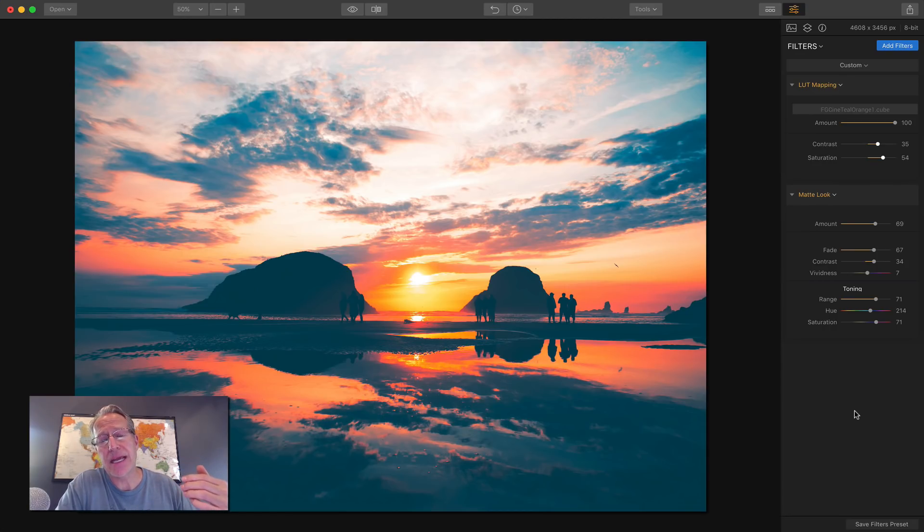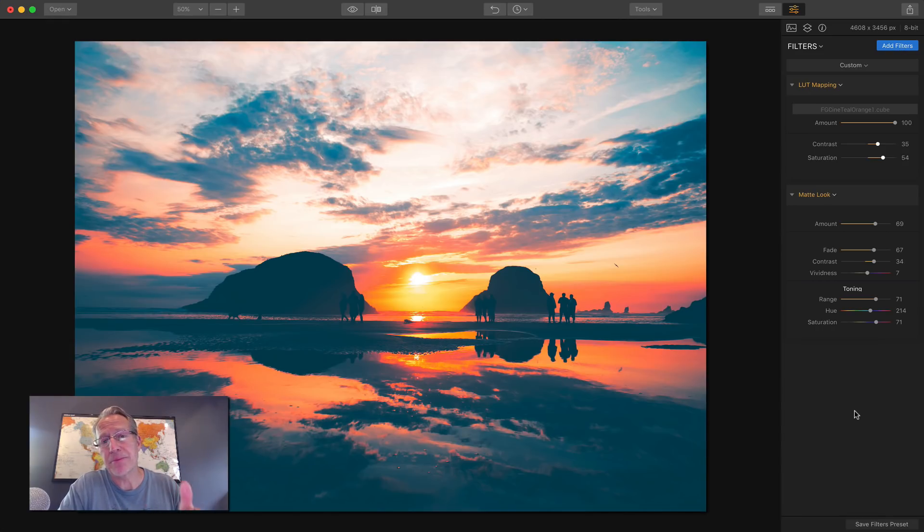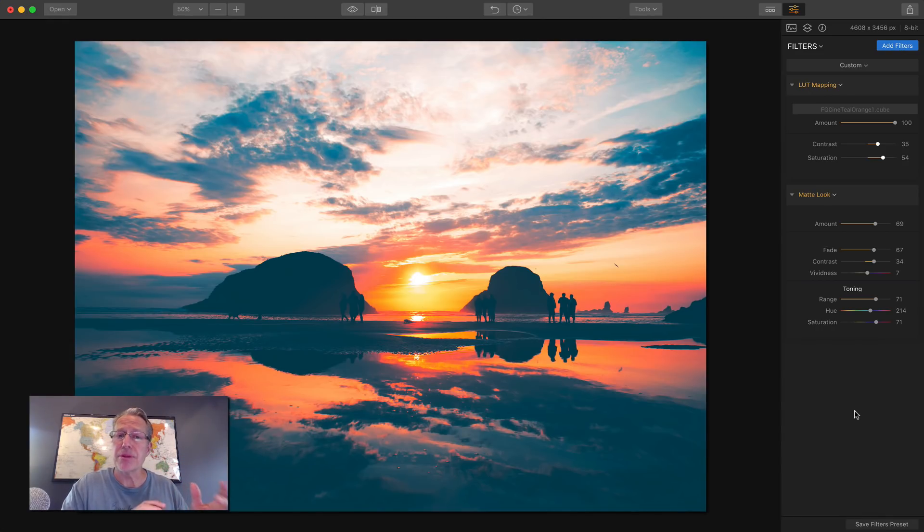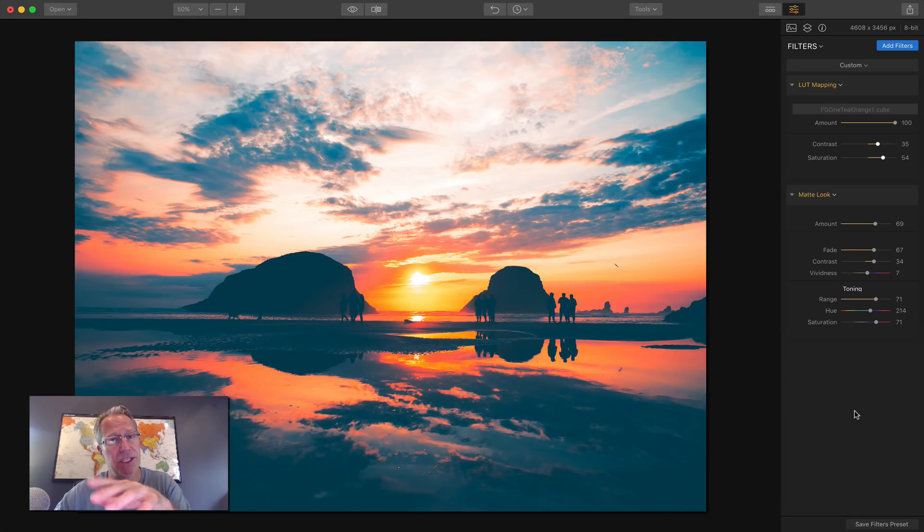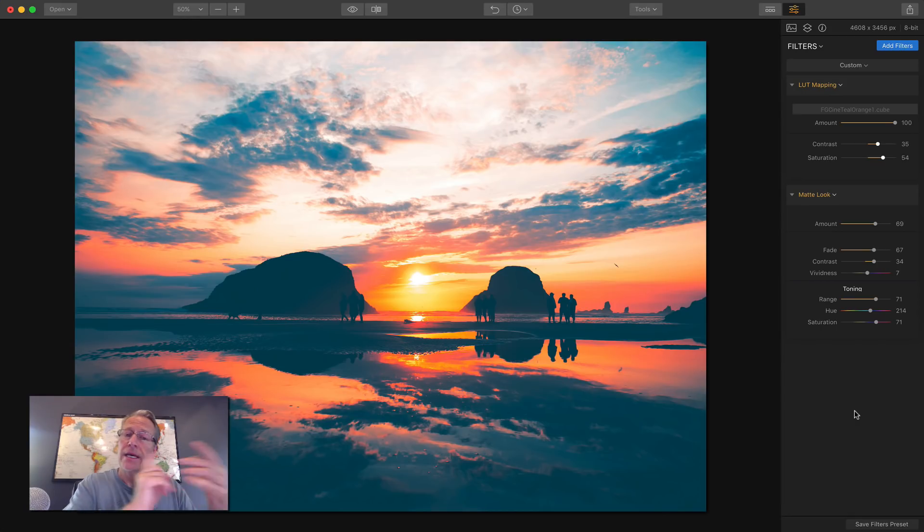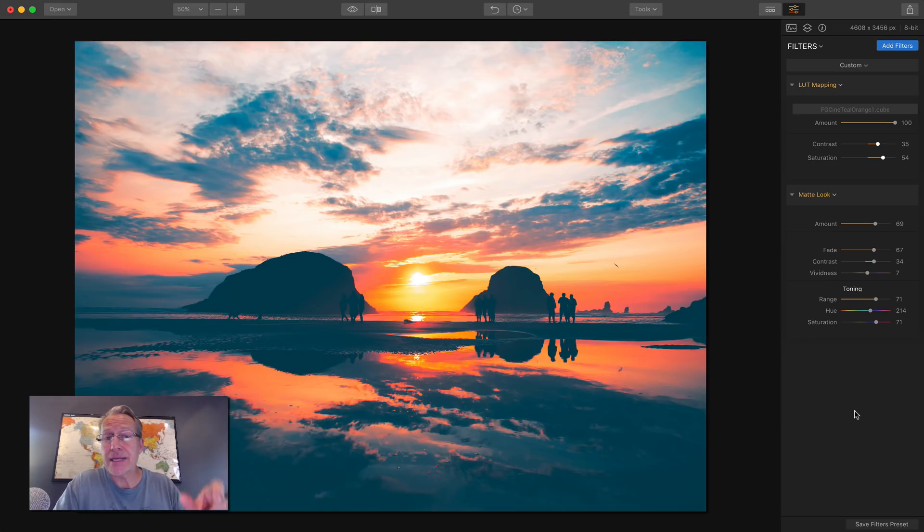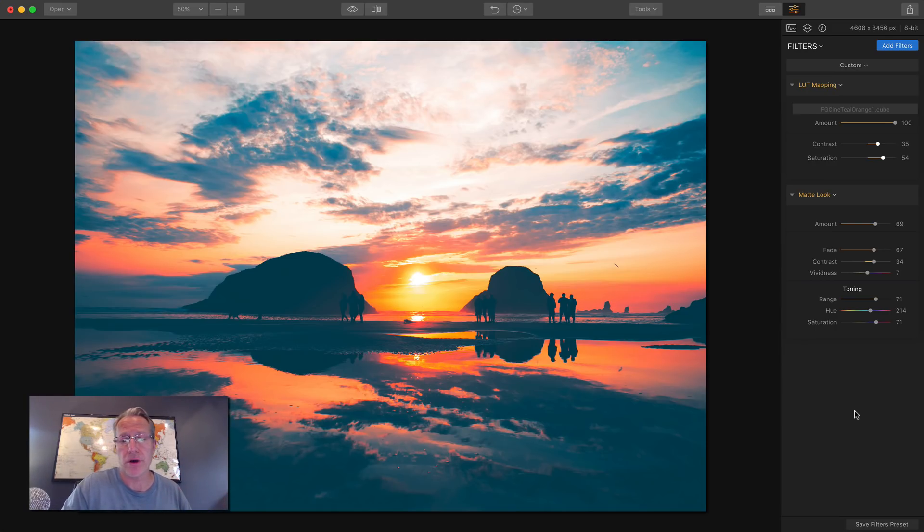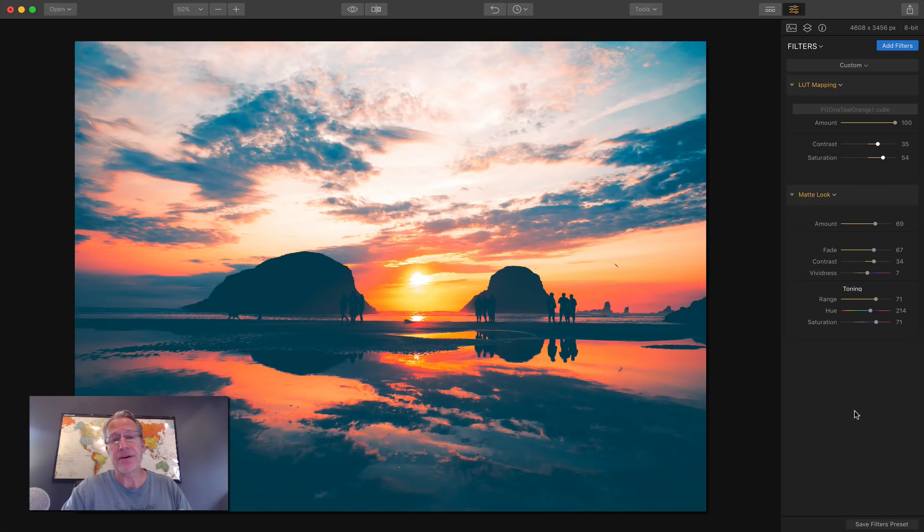You can either save in the native file format or you can export as a PSD or TIFF or JPEG. Or if you're using it as a plug into Lightroom, when you hit apply changes or save or whatever the command's called, it'll drop it back into Lightroom next to your original raw file. So you're not writing over. You're not going to lose your raw files.